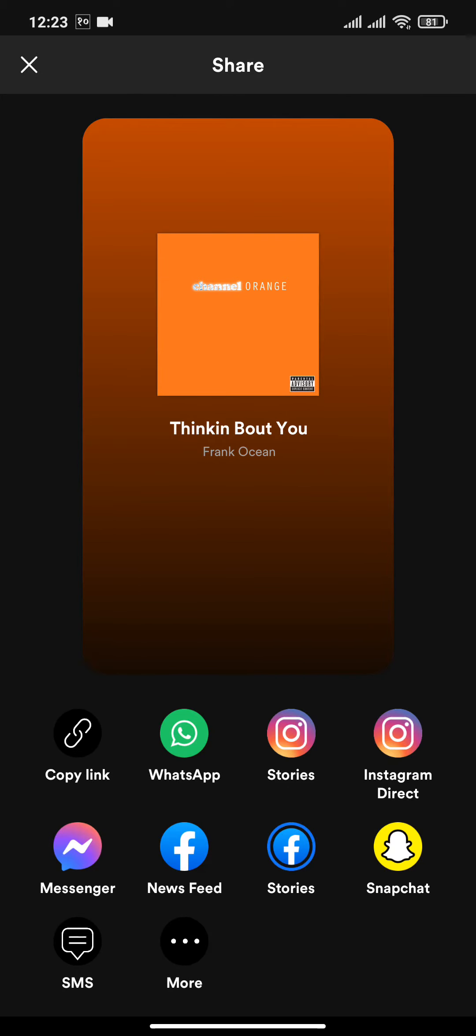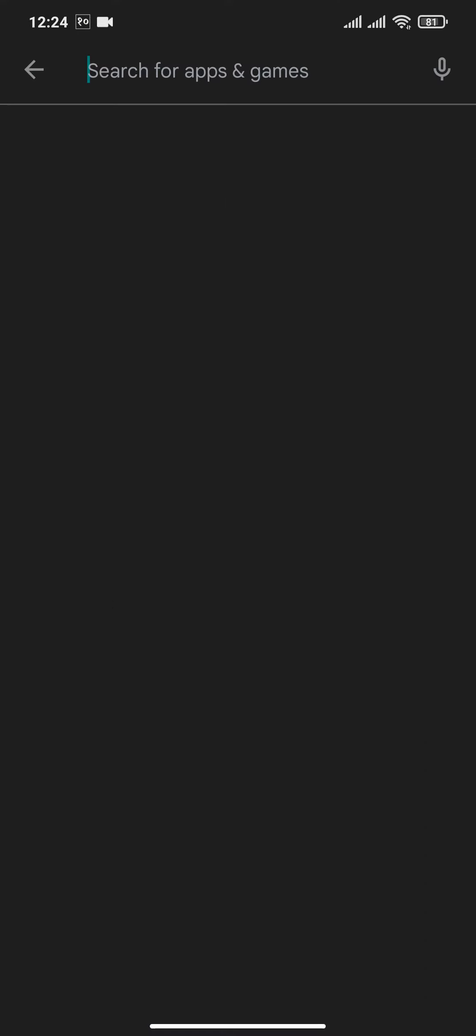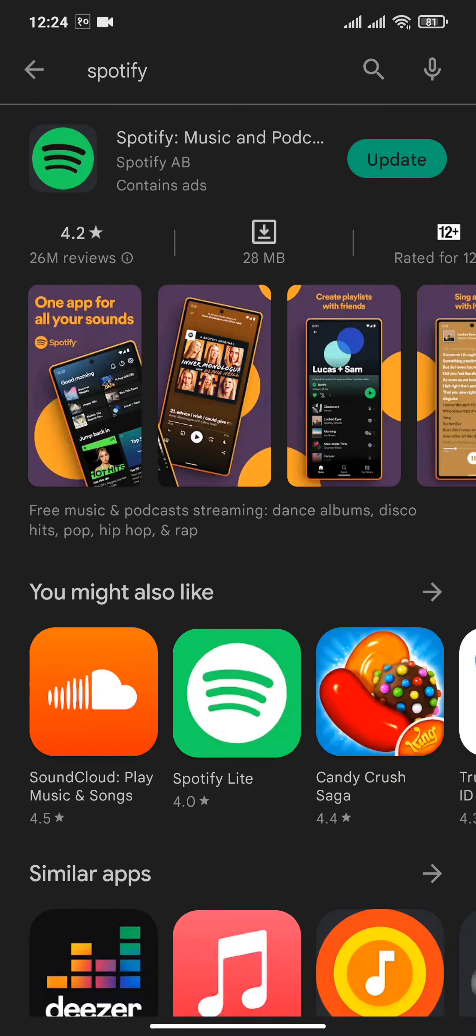Now if you're facing this problem and not able to do this, what you can try is updating your Spotify and Instagram. Head over to your Play Store and check if there are any new updates. As you can see, there's an update on Spotify. Try updating your Spotify first.